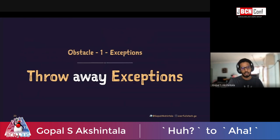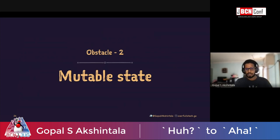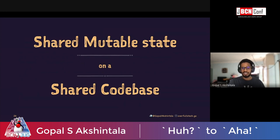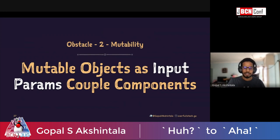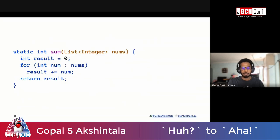That brings us to the next obstacle: mutable state — shared mutable state on a shared code base. My point is that mutable objects as input parameters couple components together. Let's see this with an example.